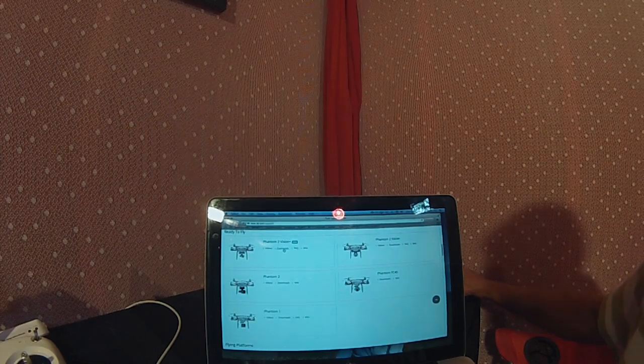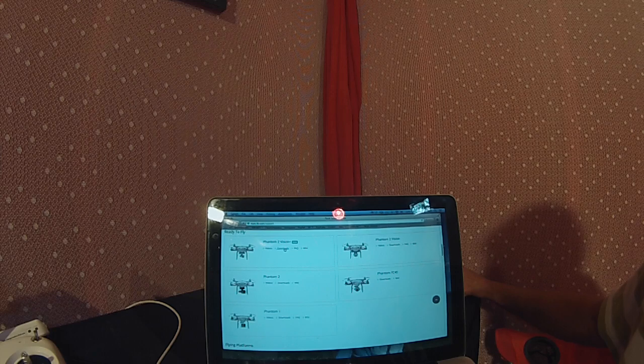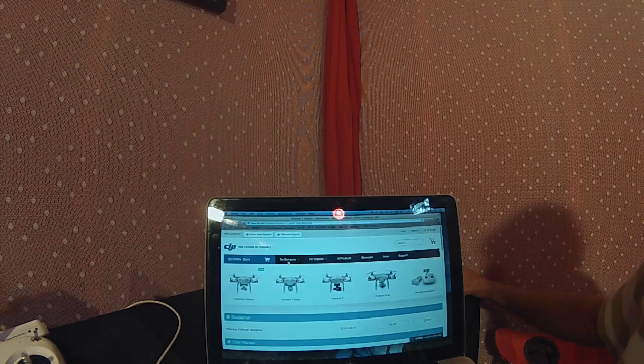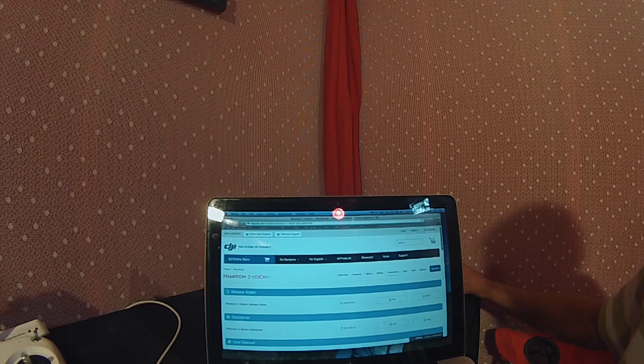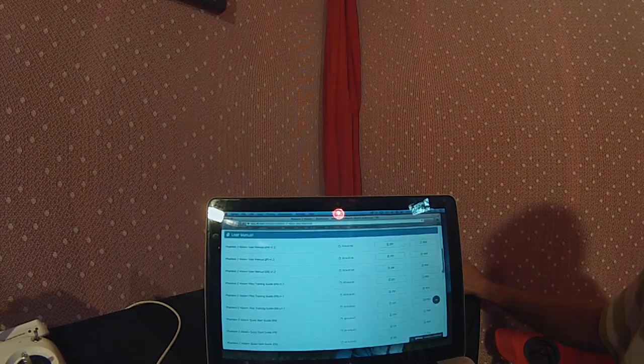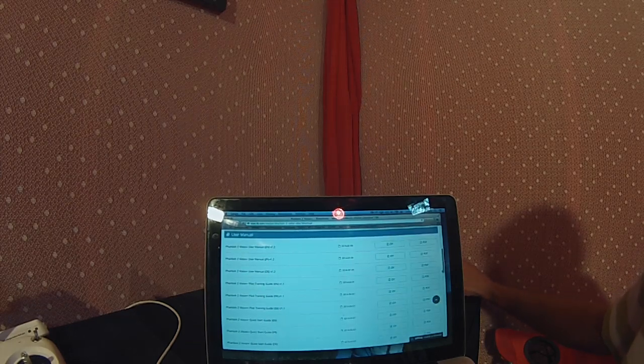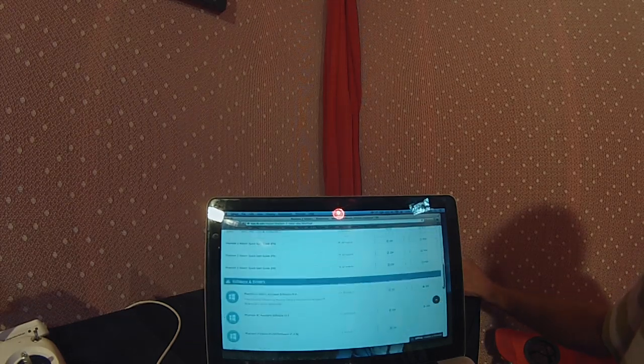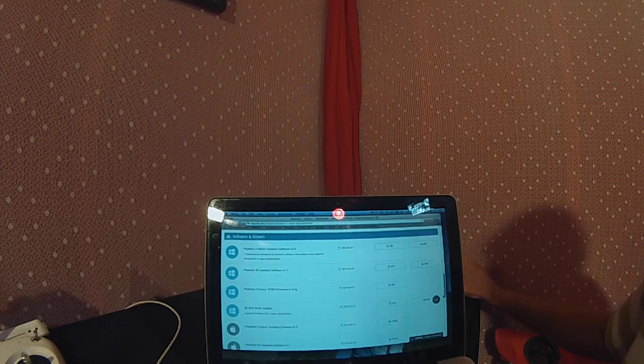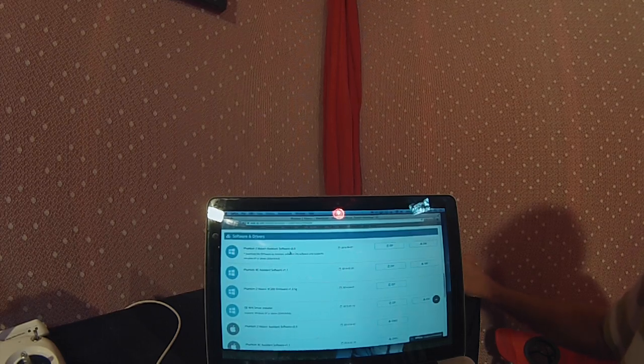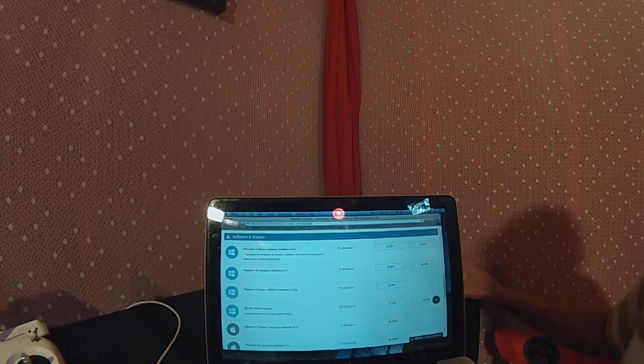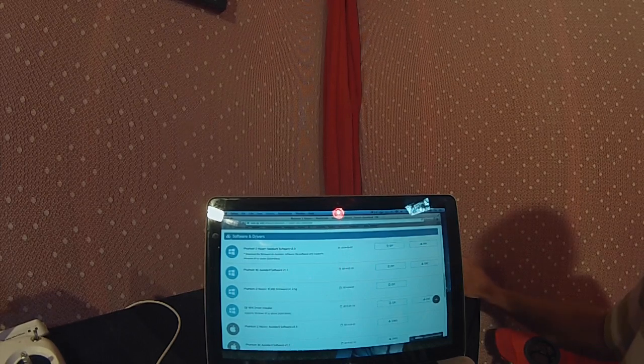Once you get to dji.com, click on Support in the tab, scroll down and find the Phantom model that you own. In my case, we're going to the Phantom 2 Vision Plus, then click on Downloads.